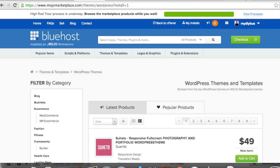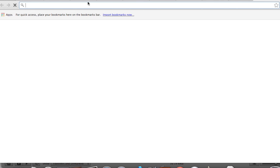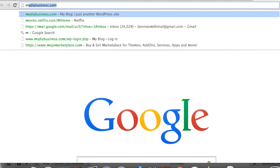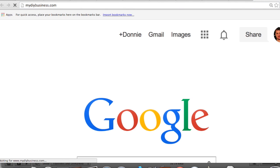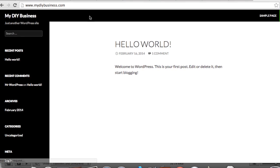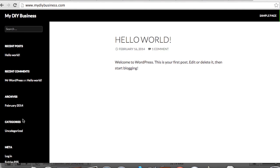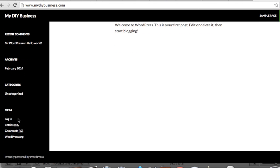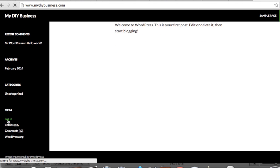Okay, now the install is complete. We can open up a new tab and type in our website, which is My DIY Business. And this is what it looks like. Of course, there's no content or anything—we can customize all this, but the first thing you want to do is log in.